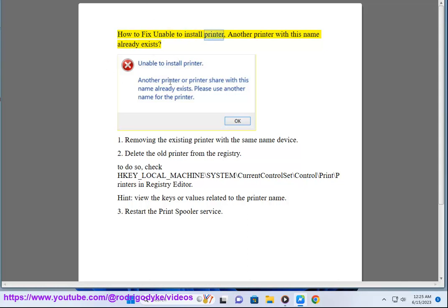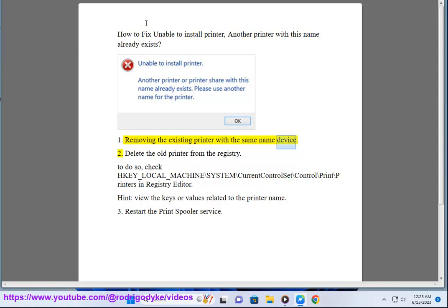How to fix 'Unable to Install Printer: Another printer with this name already exists.' Step 1: Remove the existing printer with the same name.